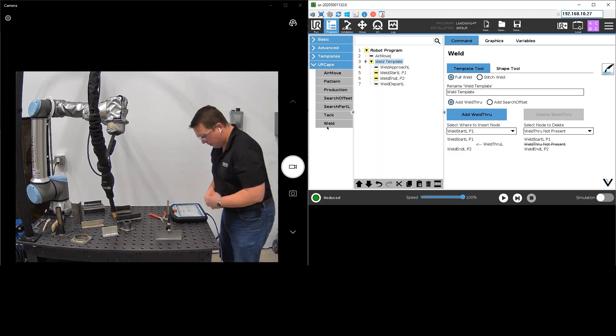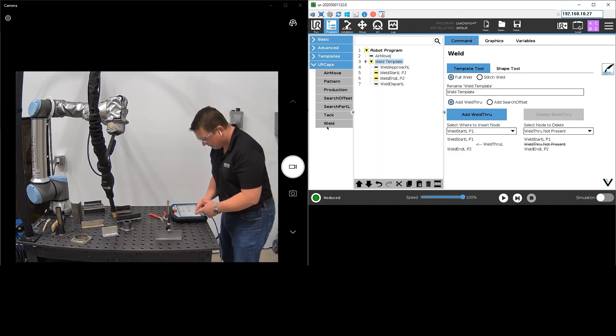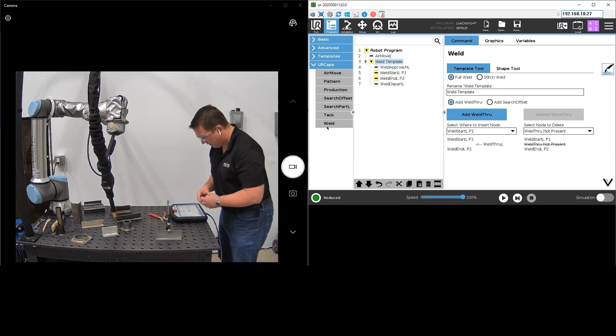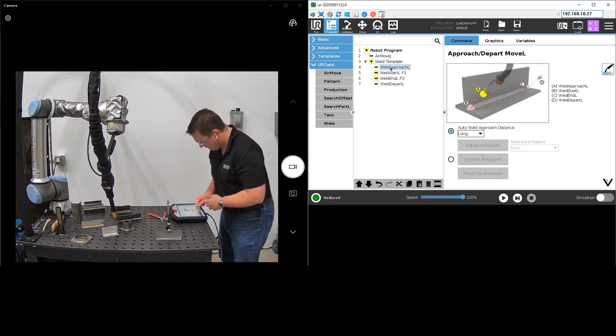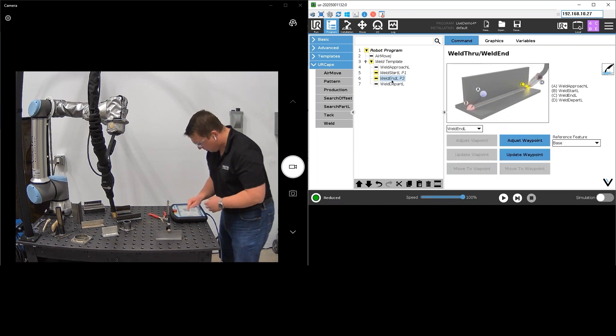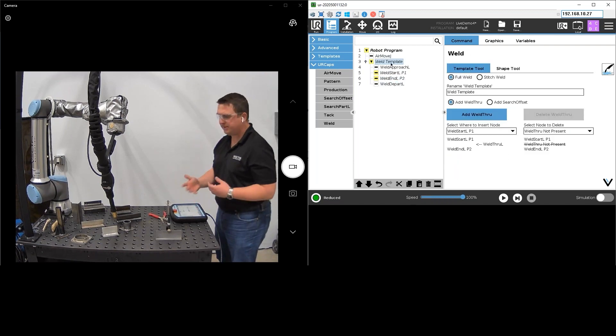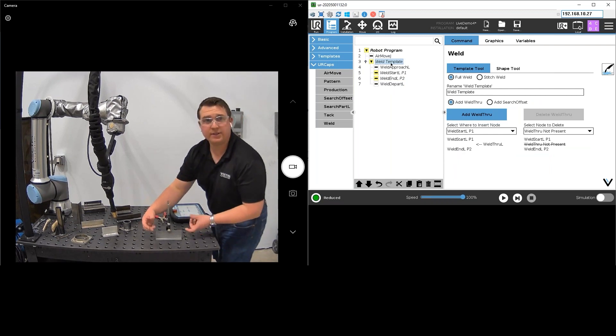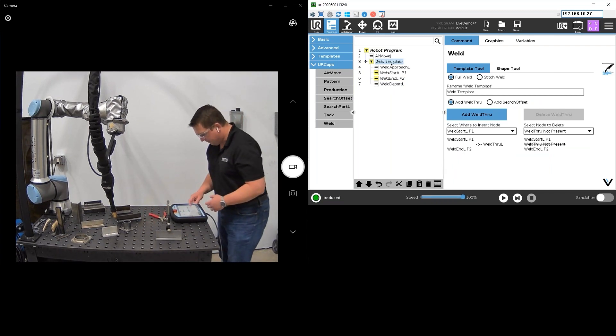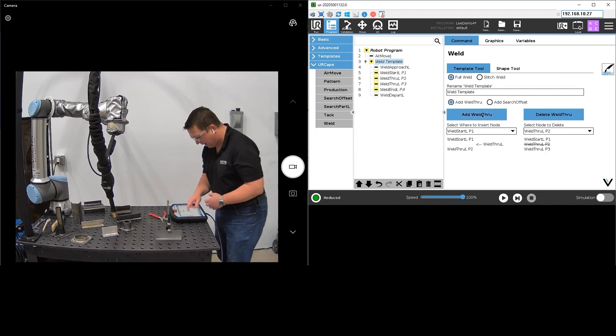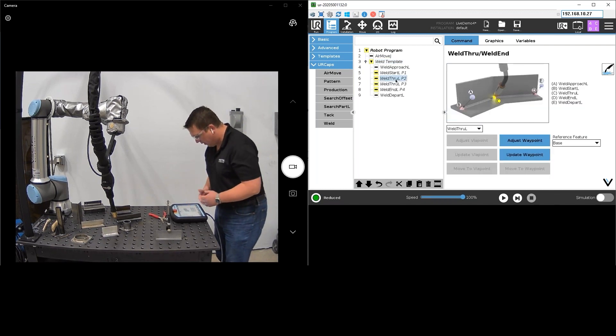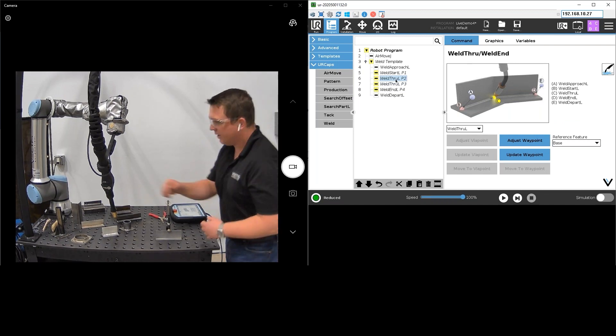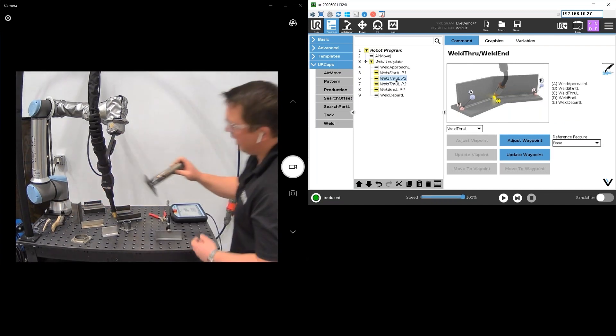Next thing I'm going to do is I want to make a weld. So I hit the weld button. Hitting that weld node adds a full template into the program tree and that template starts with an approach point, a start point, an end point, and a depart point as well. That's how every basic template comes in. Great for handling single linear welds like we're doing here today. If I wanted to, if I had a more complex or compound path, I could also add weld through points to it like you see here. Really great if you need to do compound paths or if you have to do circle segments in the path as well without turning off the arc.